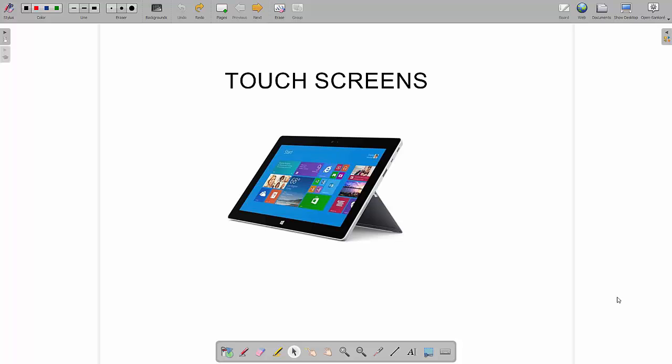In this video we're going to have a look at touchscreens which is part of the input and output device section of IGCSE computer science.